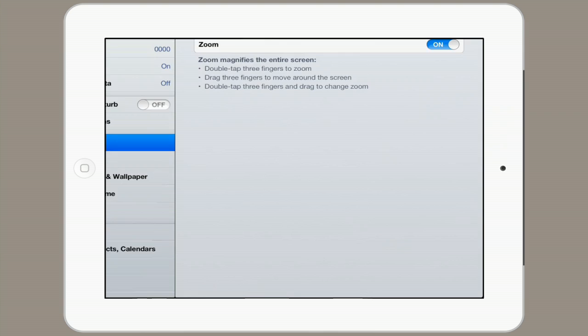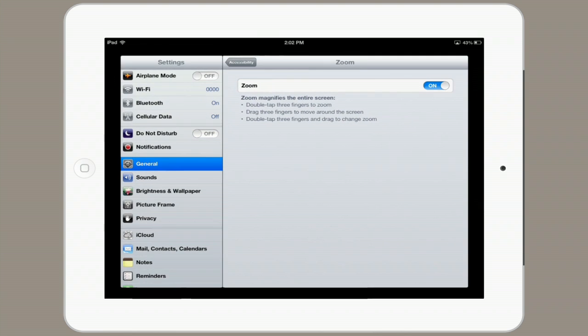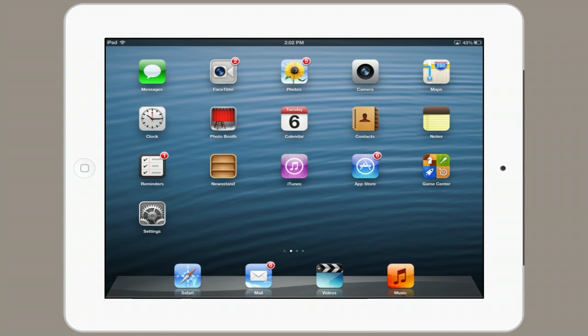Your screen may have just zoomed in suddenly. Double tap with three fingers and it'll zoom back out. So here I am looking at my home screen and all of my icons.